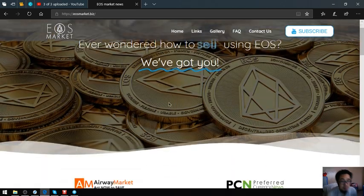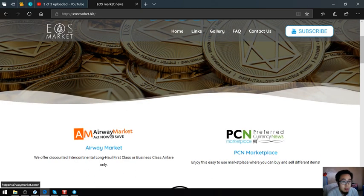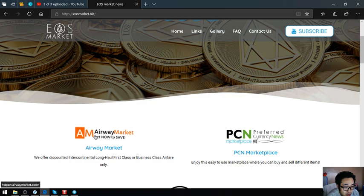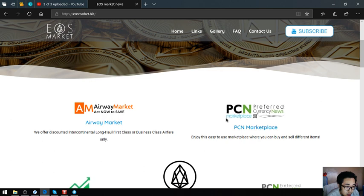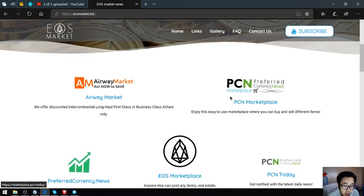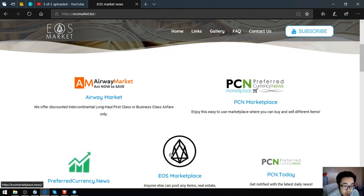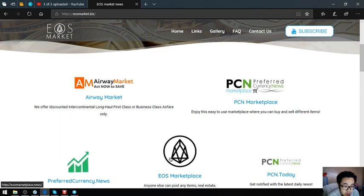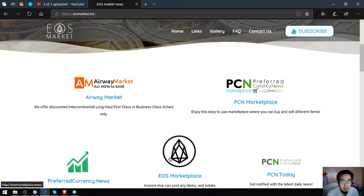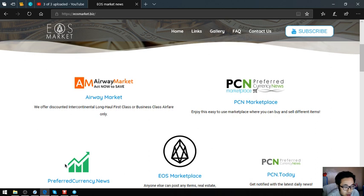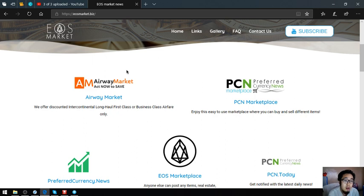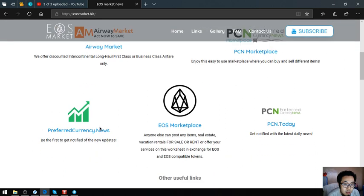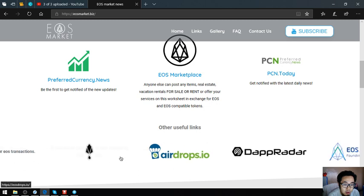I'm going to make a short recap. Airway Market is where you can exchange your EOS for airfare. PCN Marketplace at marketplace.pcn.today and eosmarketplace.news is where you can put your different items in exchange for EOS and EOS compatible tokens. PCN.today is a news website. Preferredcurrency.news is where you can subscribe for $15 a month or $180 a year for a newsletter.